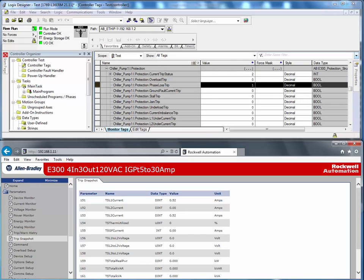Using this information, maintenance staff can interrogate the E300 Electronic Overload Relay remotely, understand the reason for the trip, and identify the reason why the trip occurred. In this example, we can send out a maintenance person to go and replace the fuse on L2 for this particular motor starter.